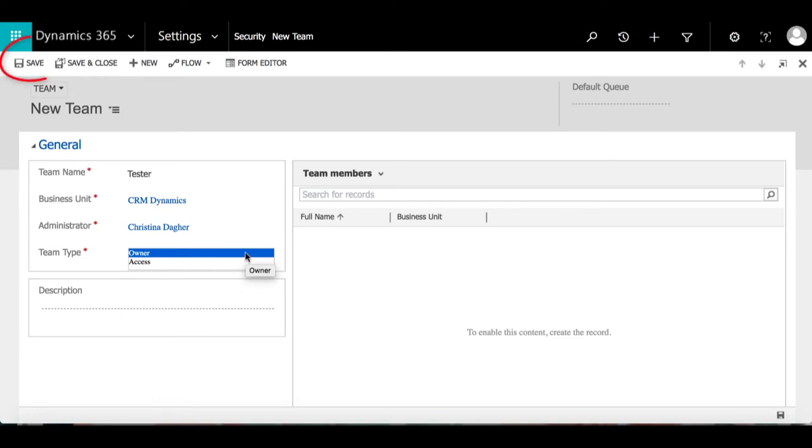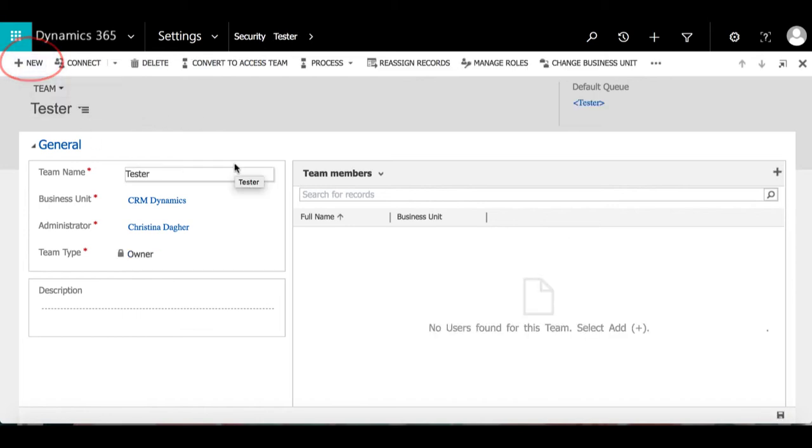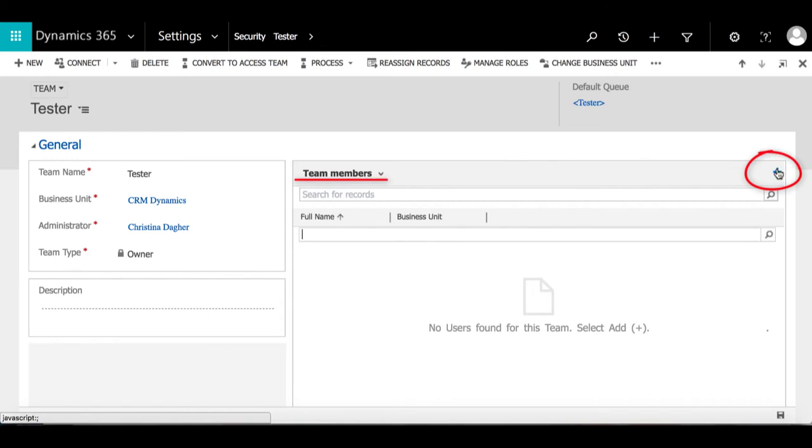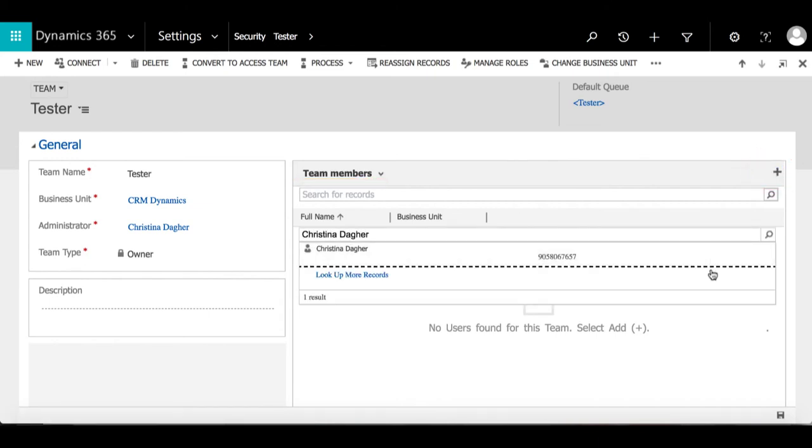Now in order to add team members, we have to save the file first, so I'm going to go up and select Save. Then this icon will appear in the Team Member section, and by selecting it you can begin adding team members.